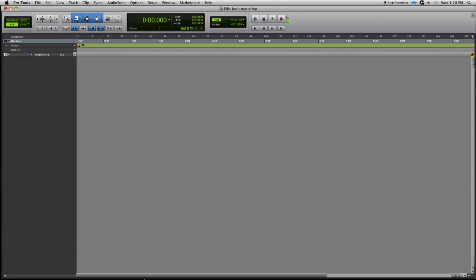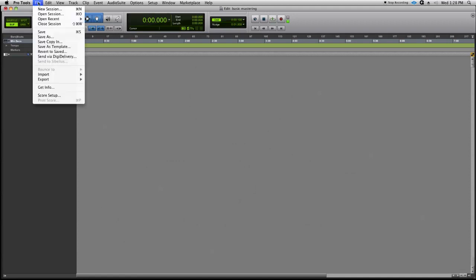Today we're going to cover setting up a basic mastering chain. Let's import the audio that we bounced on our last tutorial.